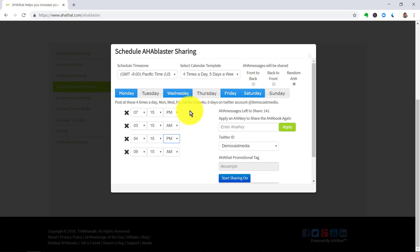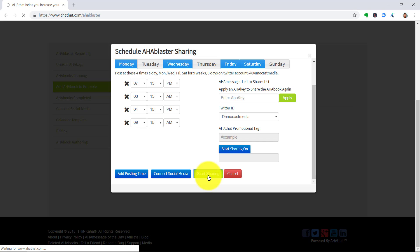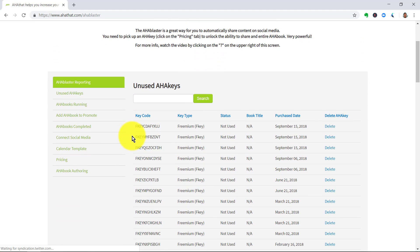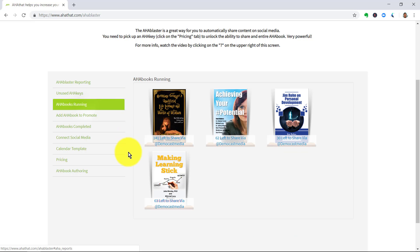Once you've put together your campaign in a considered fashion, of course, click on Start Sharing and you've done all the work up front to create this amazing campaign which your audience will enjoy.